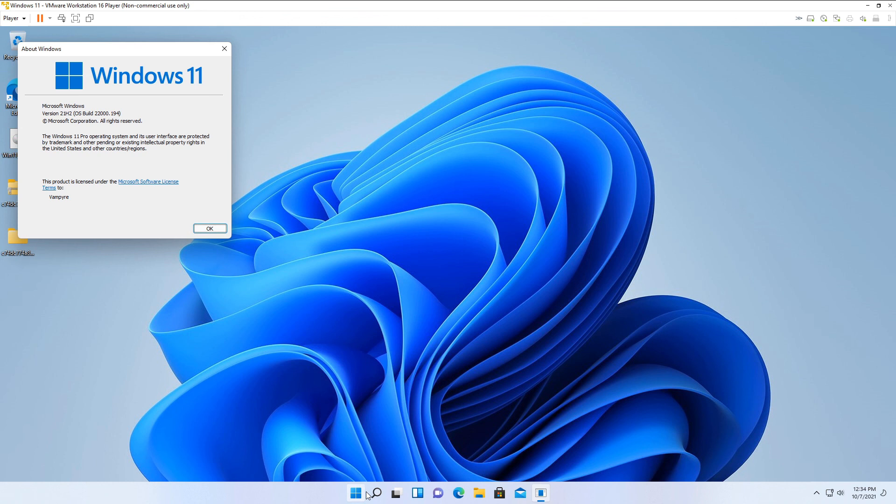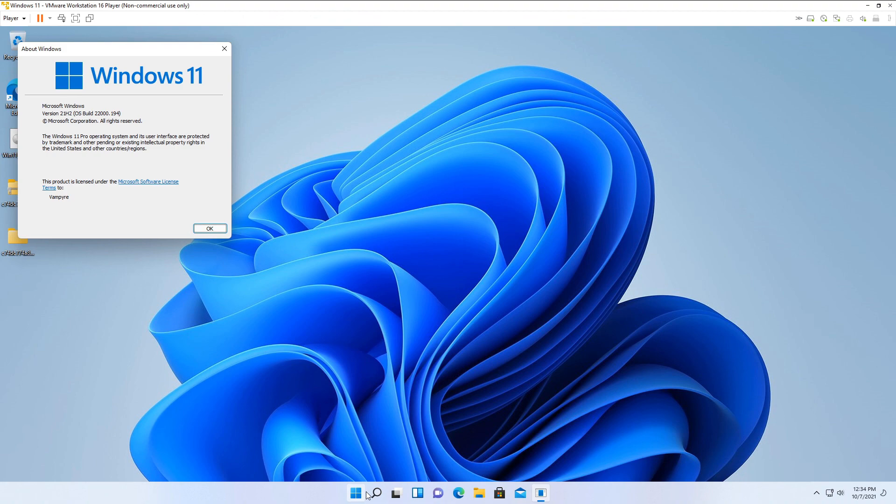If you found value in this video, I'd appreciate it if you subscribed to Vampire Dry Cool. If you liked the video, smash that like button. In the comment section below, let me know if this worked out for you. Let me know how you're liking Windows 11 in comparison to Windows 10 and the previous versions of Windows. Until next time, keep it real.